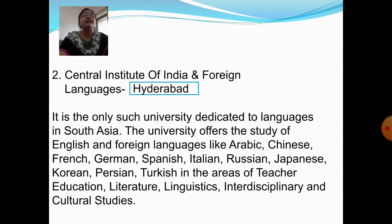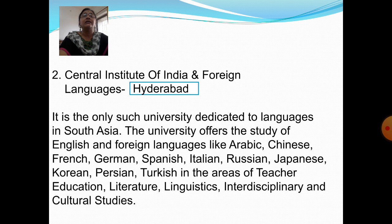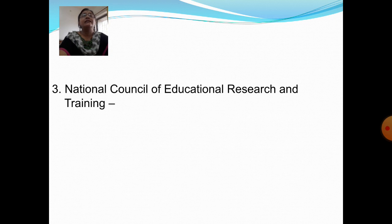Next question: Where is the Central Institute of Indian and Foreign Languages located? Answer: Hyderabad. It is the only such university dedicated to languages in South Asia. The university offers the study of English and foreign languages like Arabic, Chinese, French, German, Spanish, Italian, Russian, Japanese, Korean, Persian, and Turkish in the areas of teacher education, literature, linguistics, interdisciplinary and cultural studies.